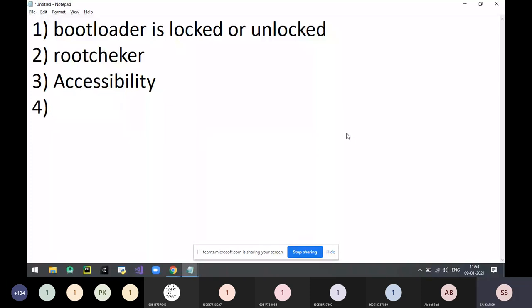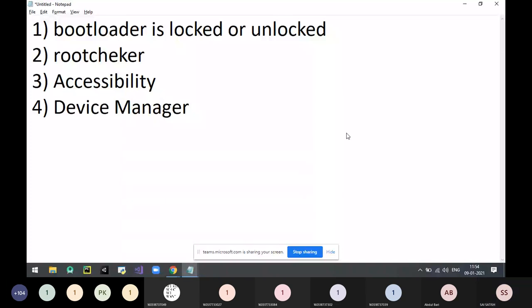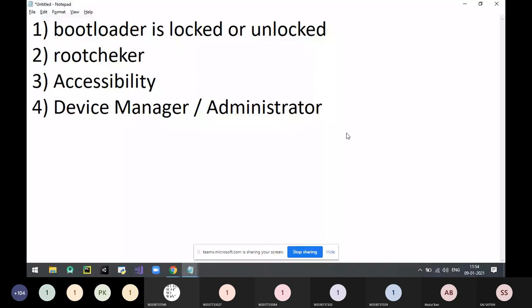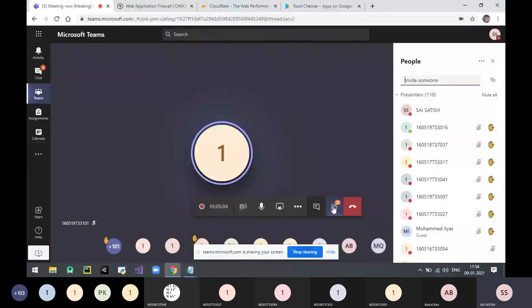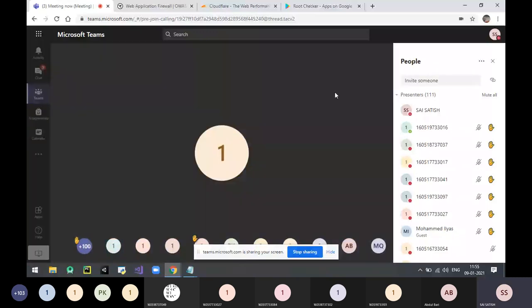Fourth point: Device Manager or Device Administrator. Go to the option called Device Manager or Device Administrator. Accept — Find My Device — everything should be off in it.